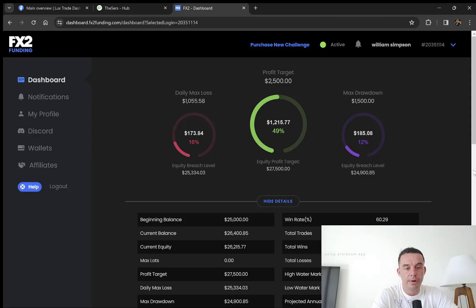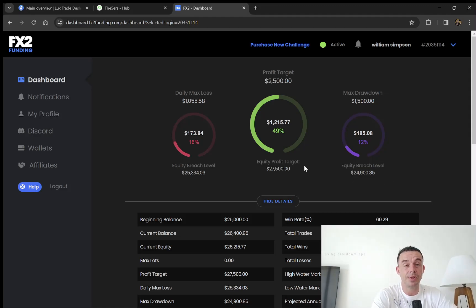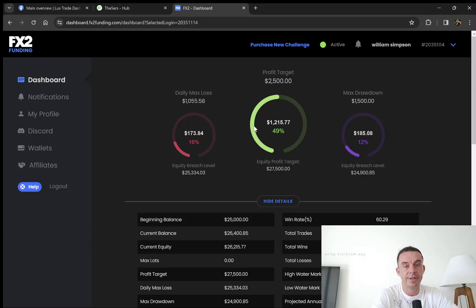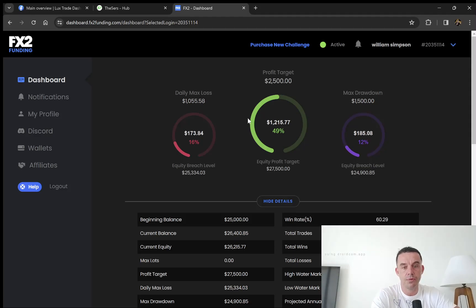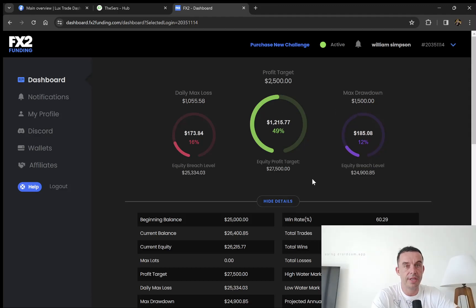This is the progress so far on the account. Everything is going good. I've had no issues with FX2 Funding. We have to see what happens when we pass the challenge and get to the funding stage - will they pay out? That has to be answered. But I've had no issues so far. The platform's good, no reason to contact support. It's just trading as normal.